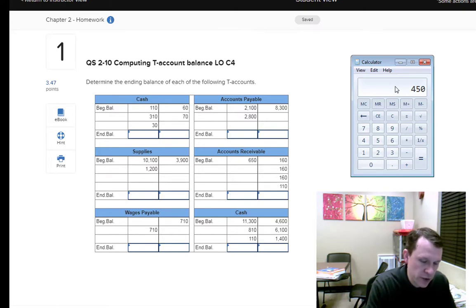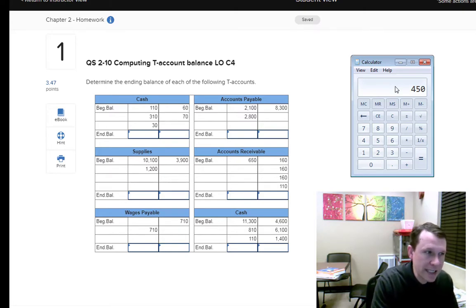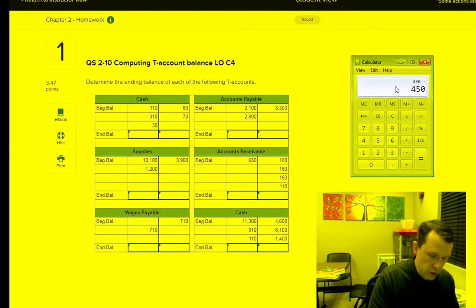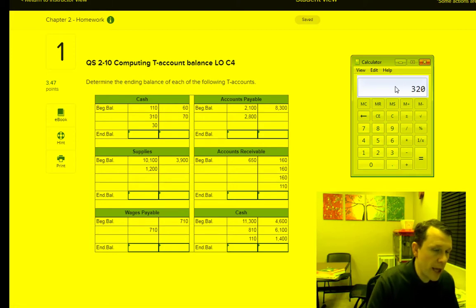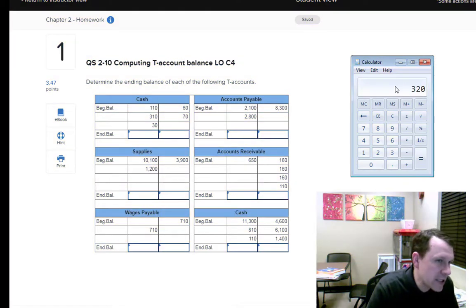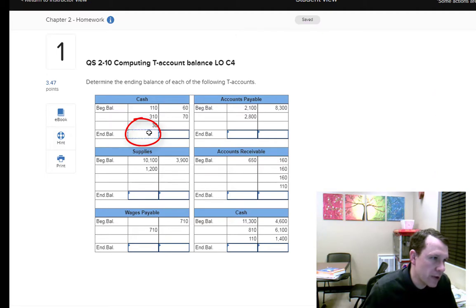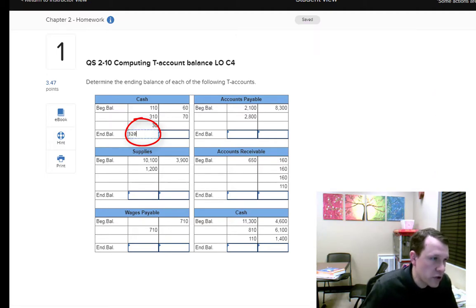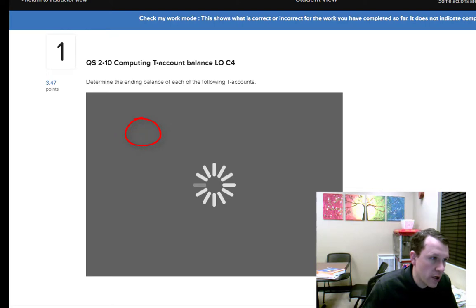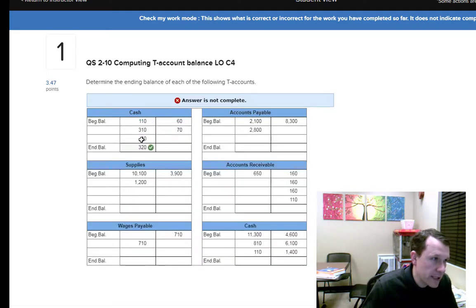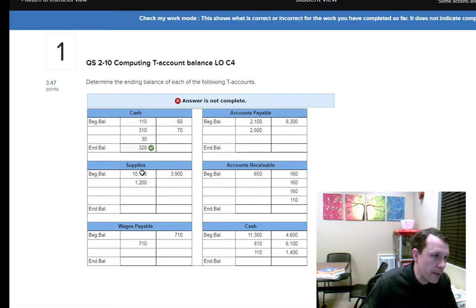I'll add up my debit column first, then subtract out the credit side — minus $60 and minus $70 — giving a balance of $320. That's a debit balance, so I'll put that in as 320. We can check the work on that to make sure.